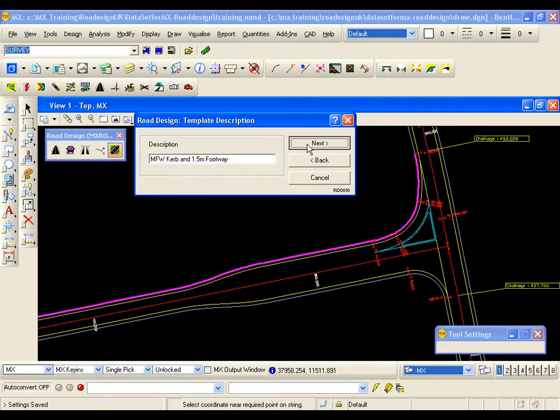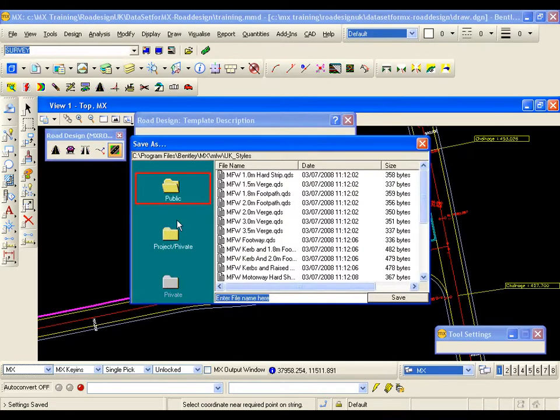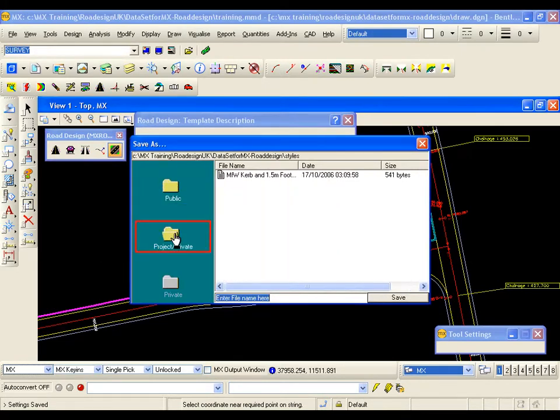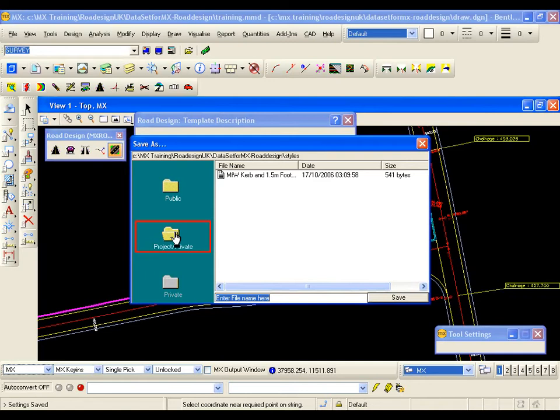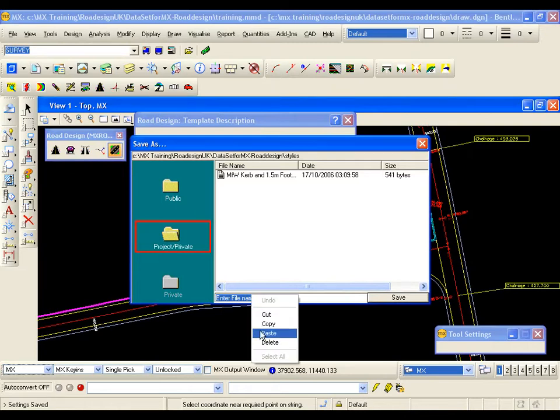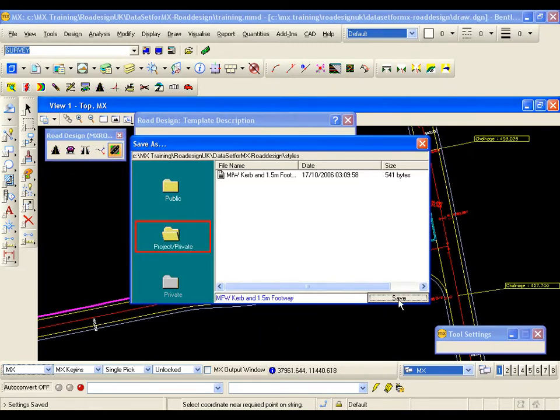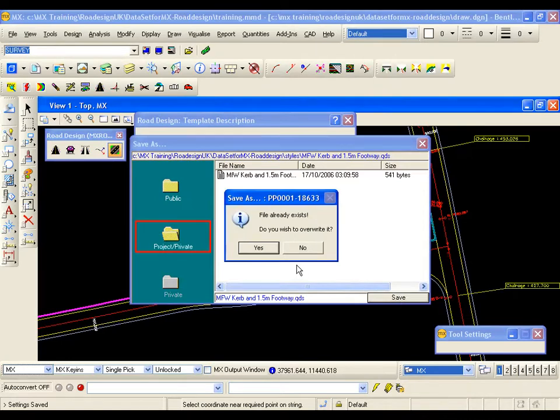I go next and I make sure that I save this in the project because I don't want to update my public folder with this training template. If it was a template that I was going to use on many designs I would of course save it in the public folder. I am going to right click and paste and save the style. This style already exists so I am going to overwrite it.